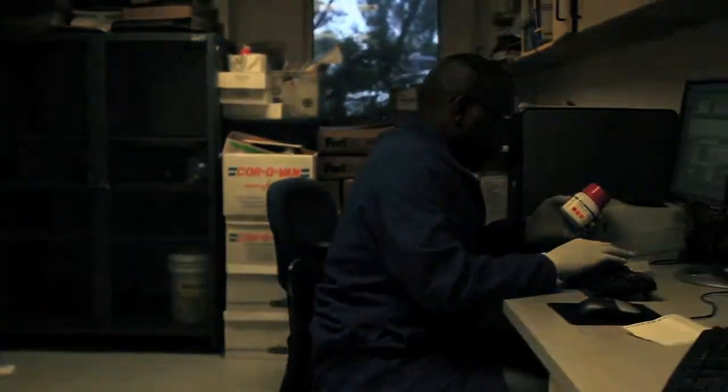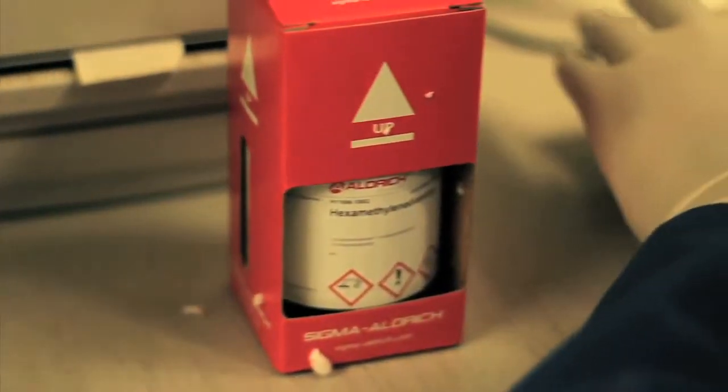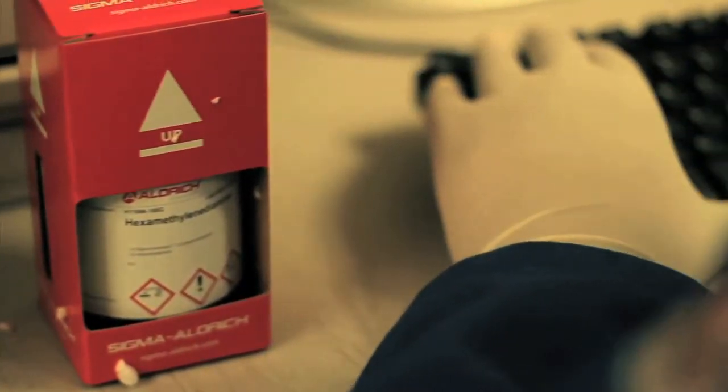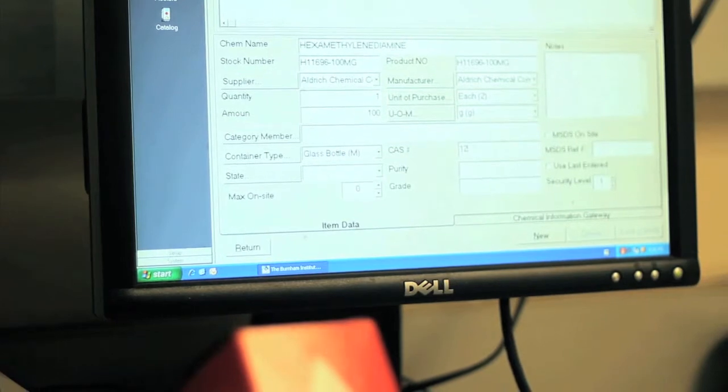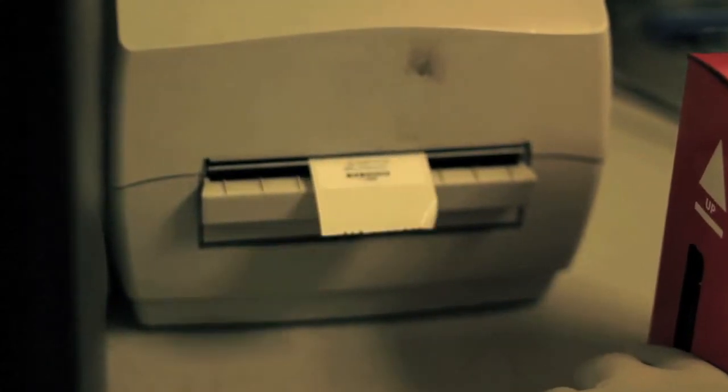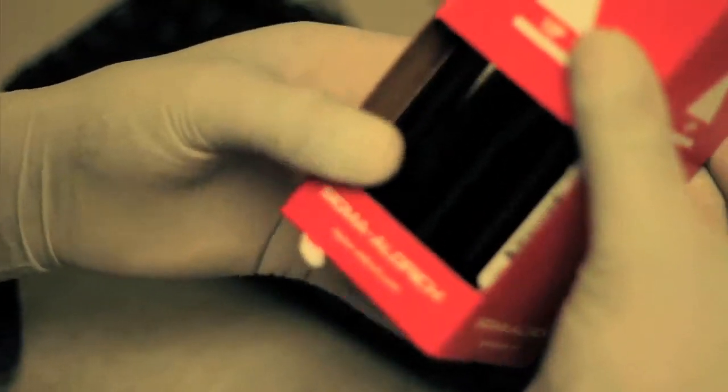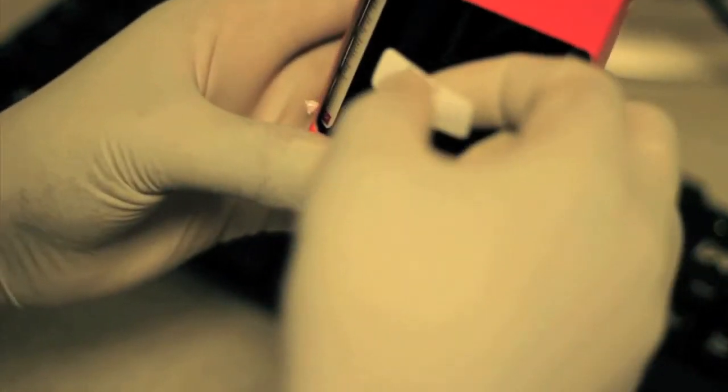However, there are lots of information from the chemical that must be entered into the system. Properties such as name, container size, the chemical's owner, and lab location are some of the information that is entered. After the information is entered, an individual bar code is printed and placed onto the chemical.